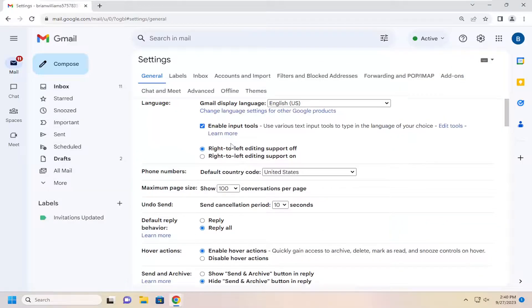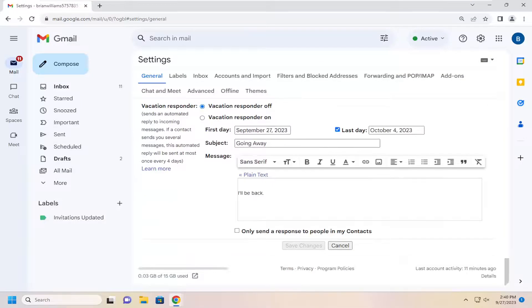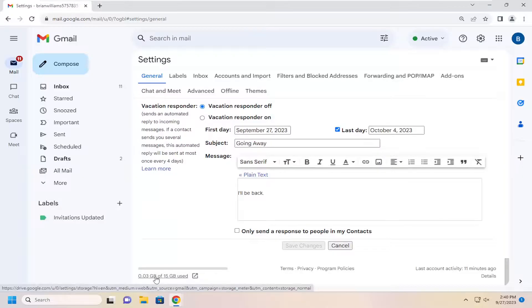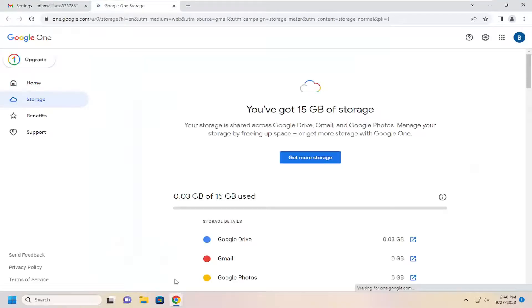Now on the right side, scroll all the way down to the bottom and it should tell you how much space is currently being used in total. If you click on that little link, it'll take you to another page.